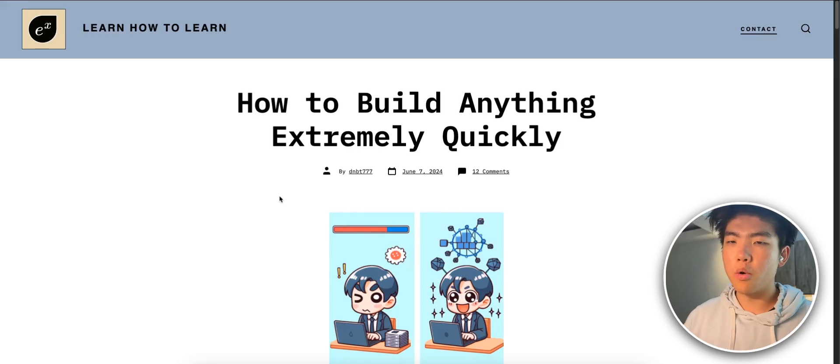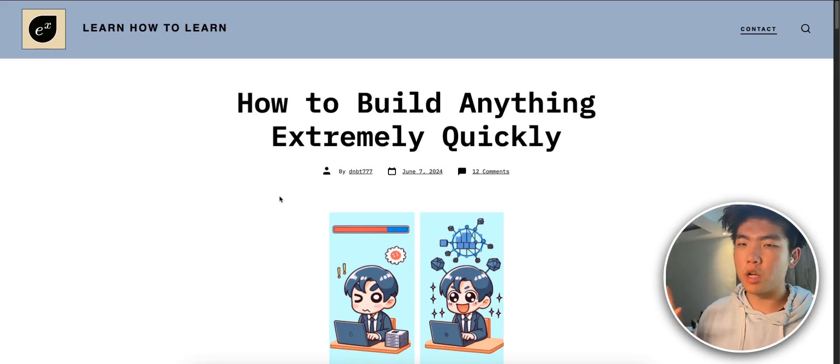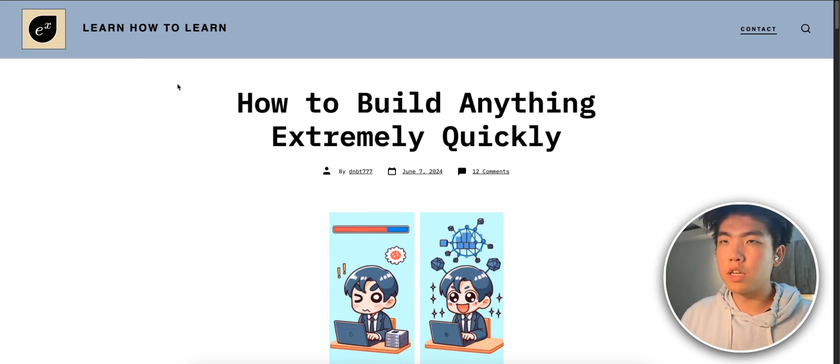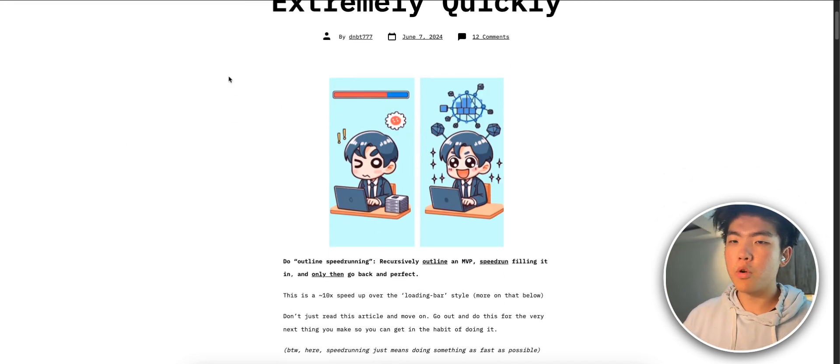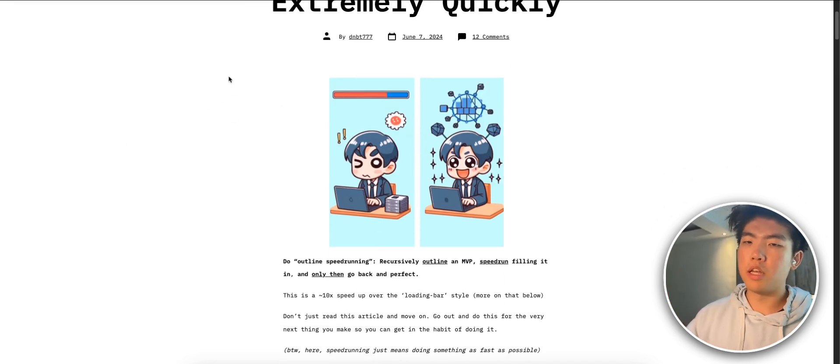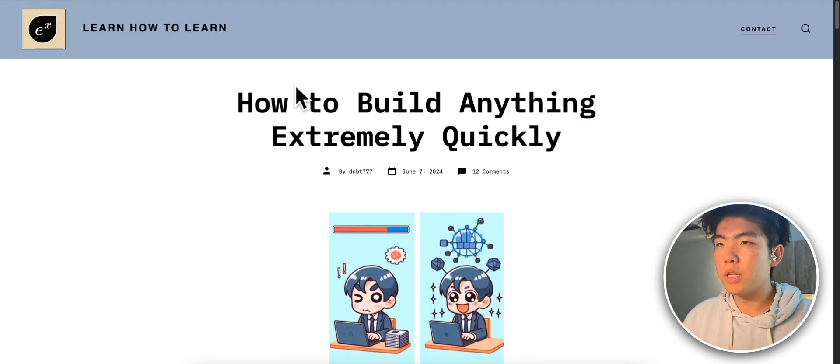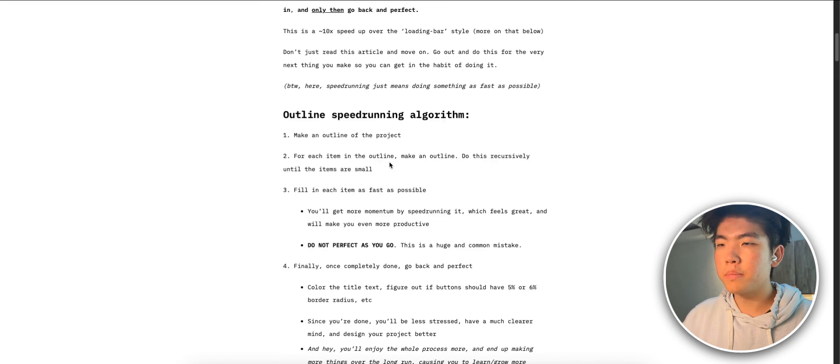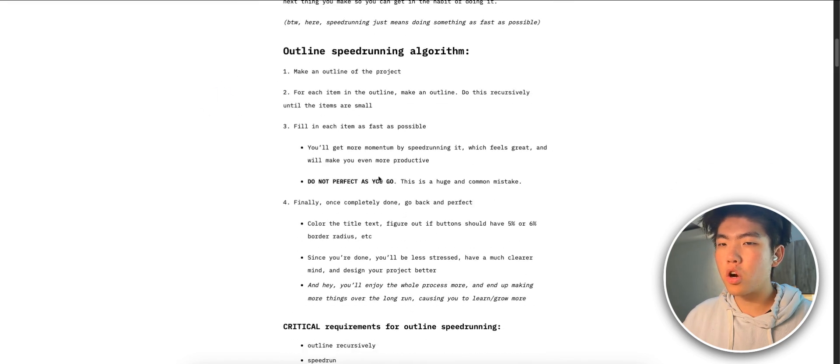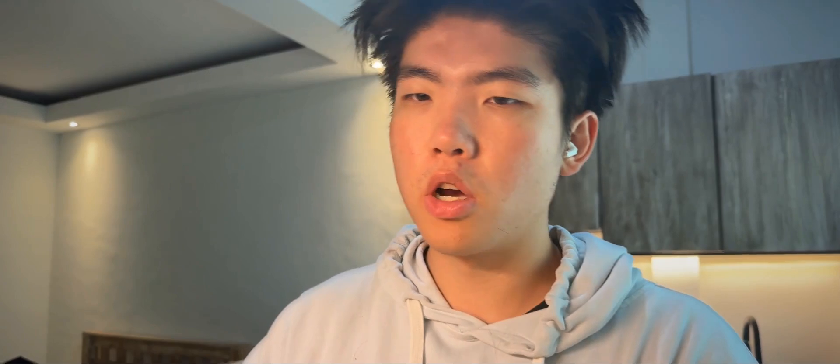I'm going to be going over this blog post I found that really lays out this framework. If you want to read it I will leave a link in the description below, but it's called How to Build Anything Extremely Quickly. Here are the four steps. I'm going to go through all four steps then I'm going to do a live example of the four steps implemented so you guys will have a good idea of the framework and an example of how to actually use this in real life.